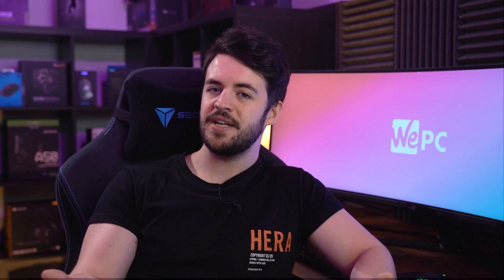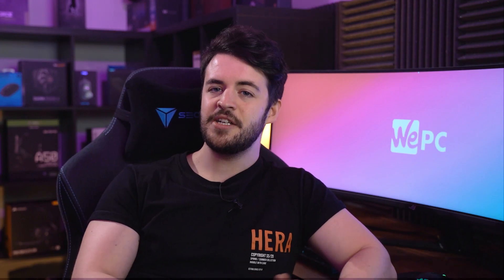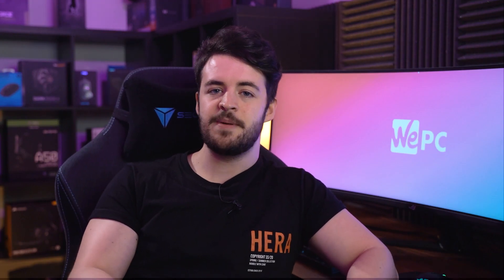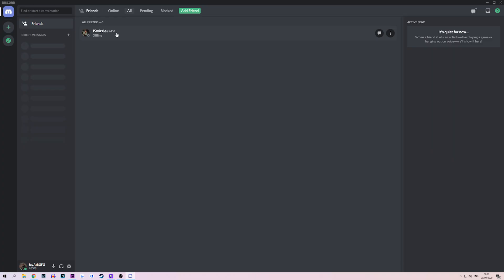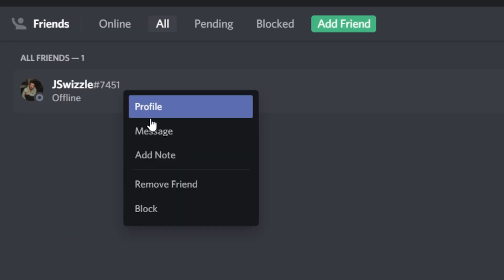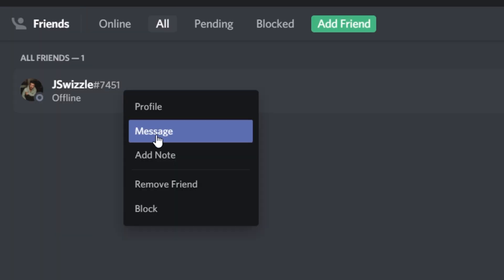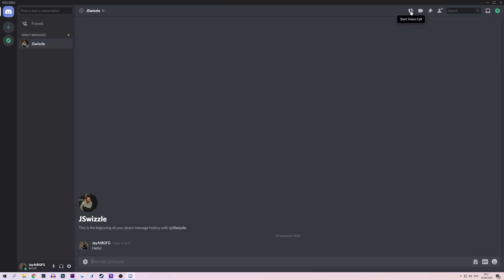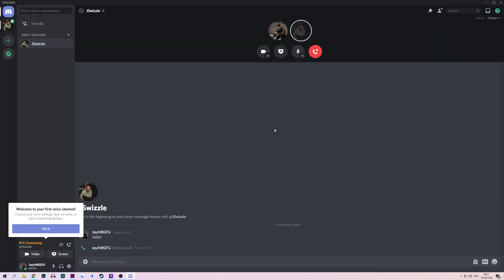And there you are, you're ready to call a friend. It's incredibly simple to chat to people on Discord. When you click on your friend's name, you will see that you can message them or even call them. However, the best way to talk to your friend really is through servers.